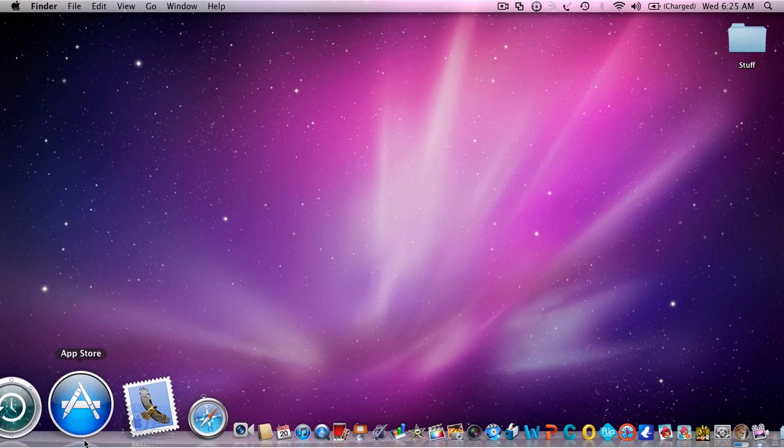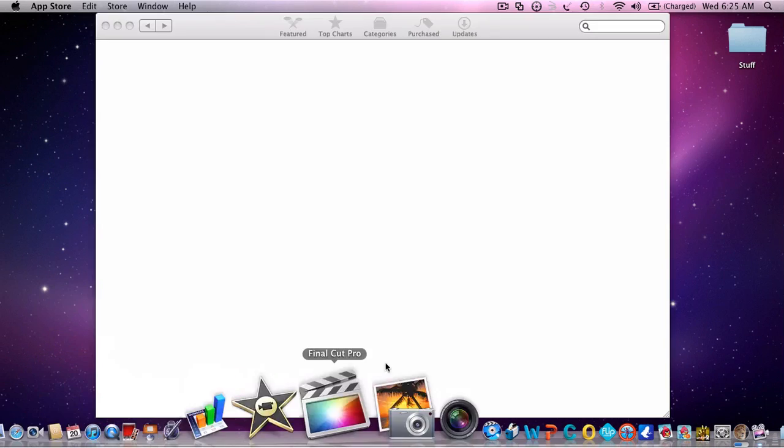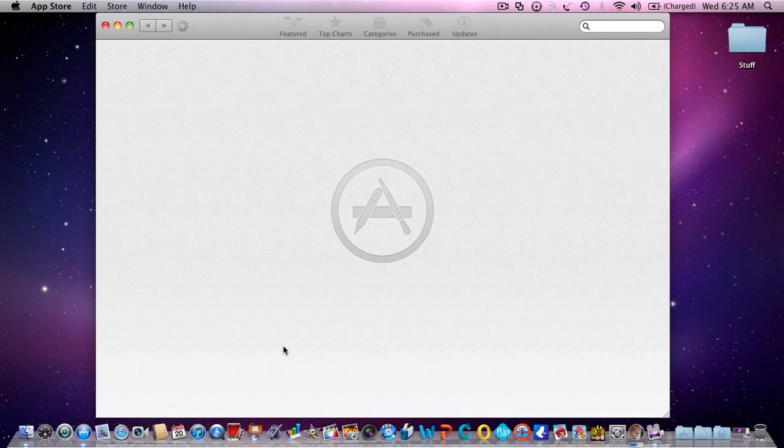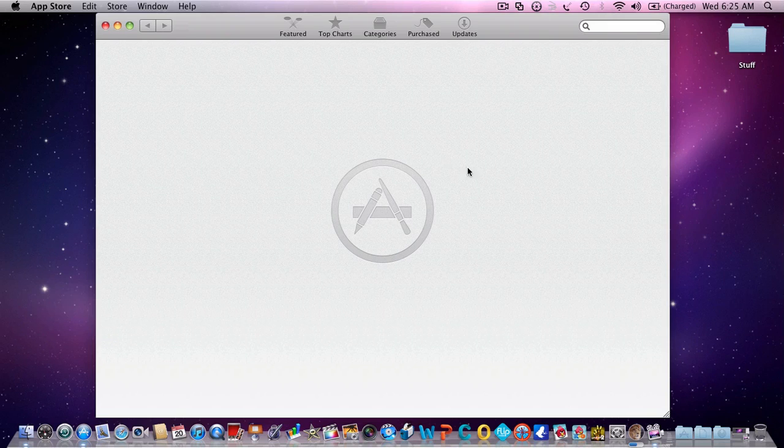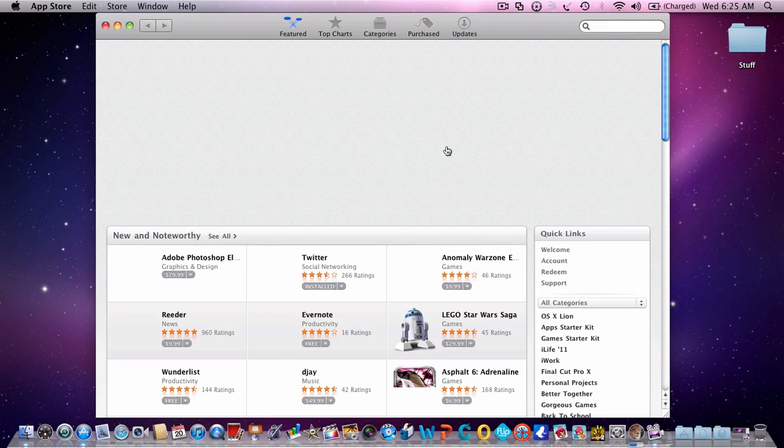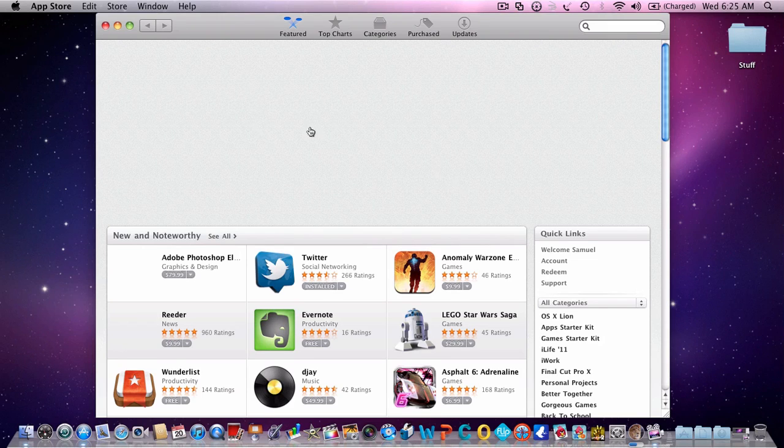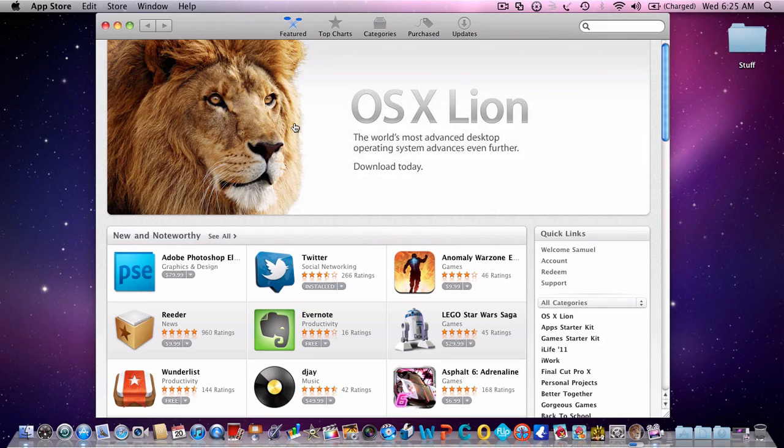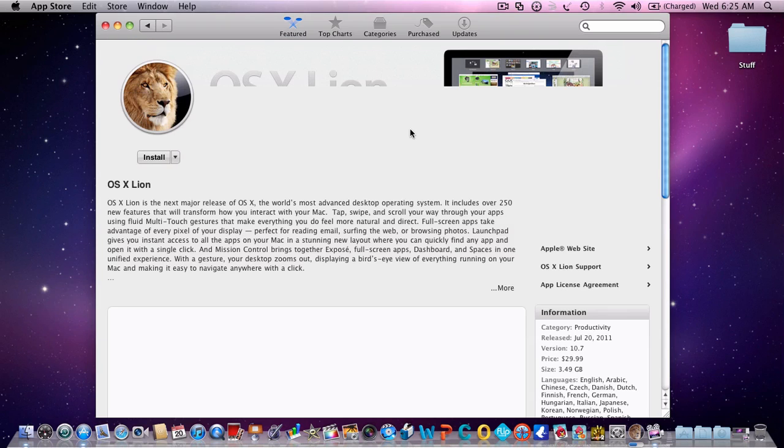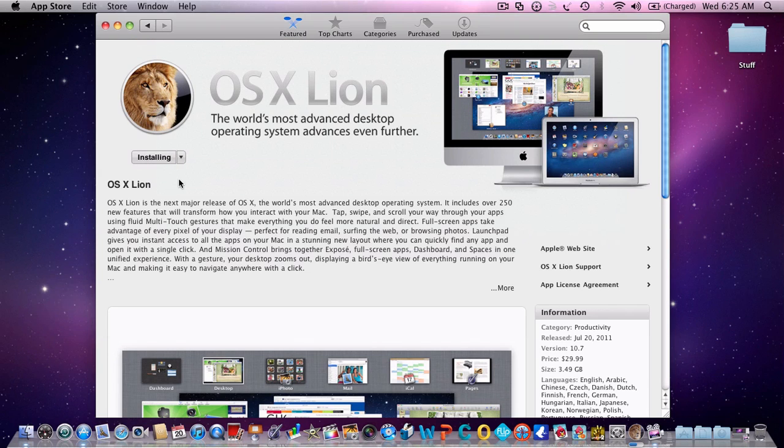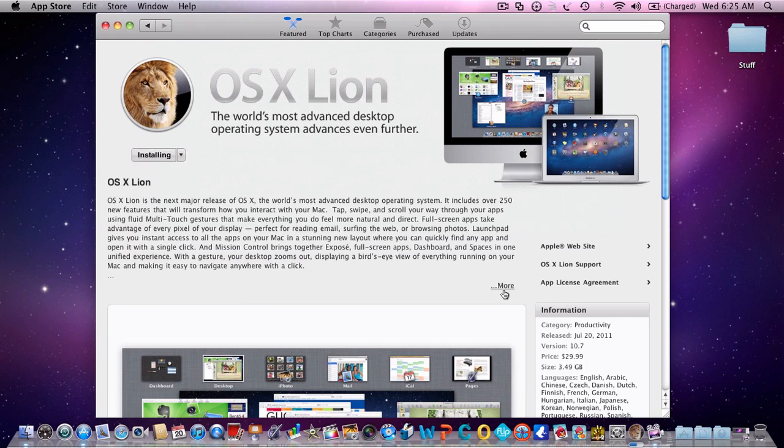Next you're going to go to the App Store. There's going to be a big thing right here for Mac OS X Lion. You're just going to click on that. It's going to bring you to the page. You're going to pay your $29.99 and download this 3.49 gigabytes. It won't take too long if you have a decent internet connection.